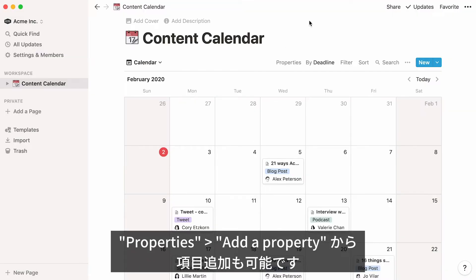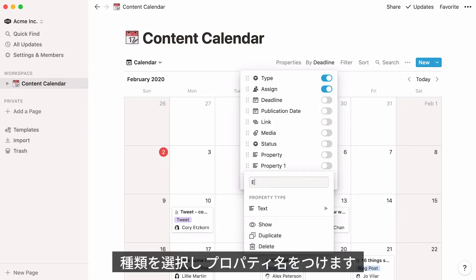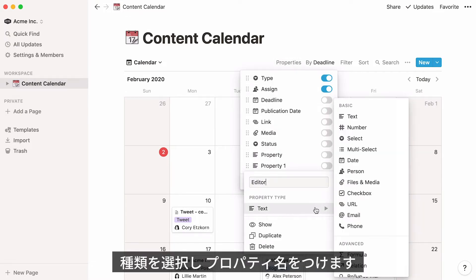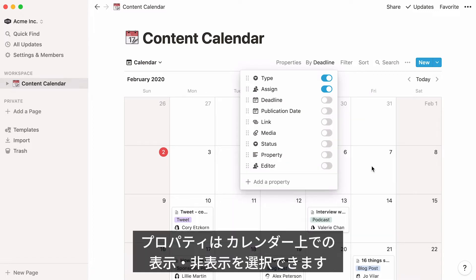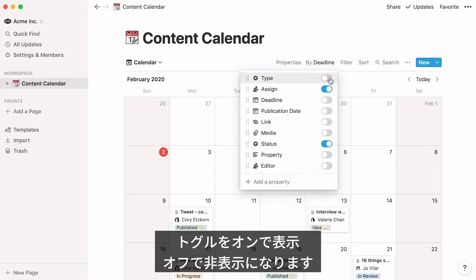To add a new one, go to properties and click add a property. You'll be prompted to choose the type of property you want and give it a name. A nice thing about properties is that you can decide whether to show them or not on your calendar. To do this, toggle on the properties you want to show and toggle off the properties you want to hide.